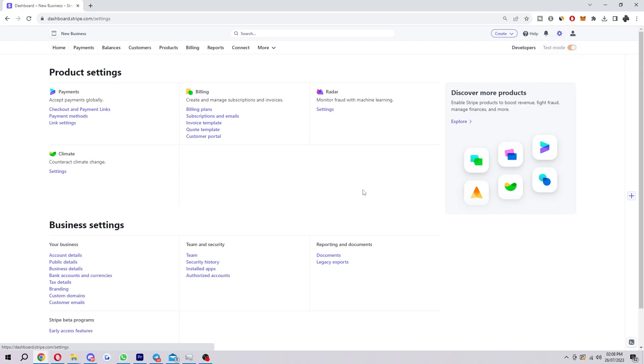So you click on that and it'll take us here with a load of different options, but the one we want to look for is bank accounts and currencies, which you can find here on the business settings.